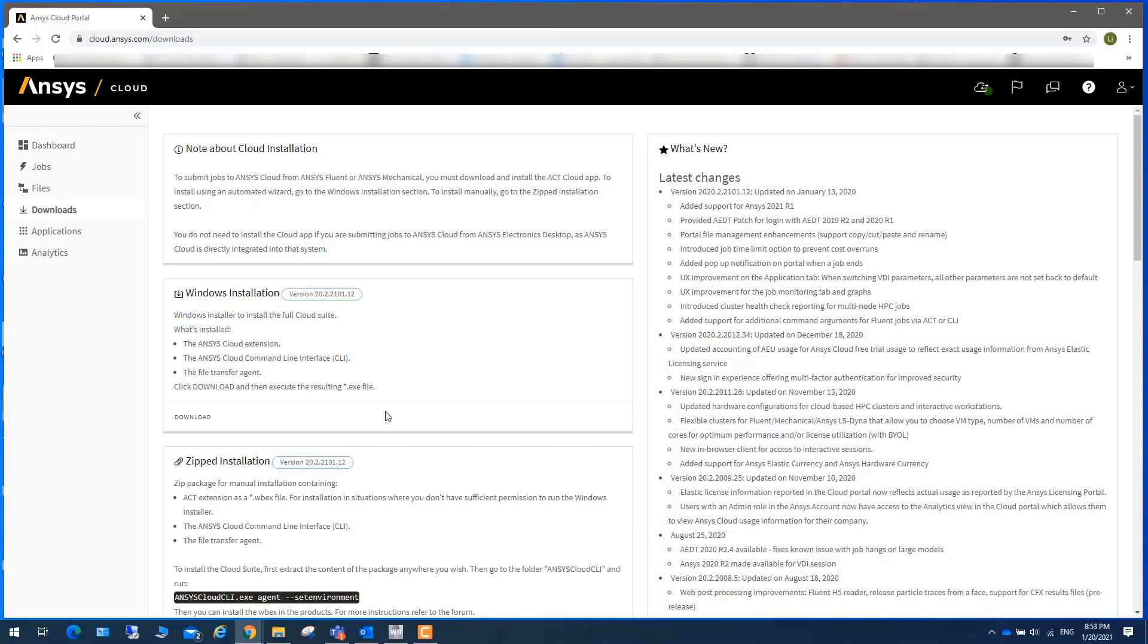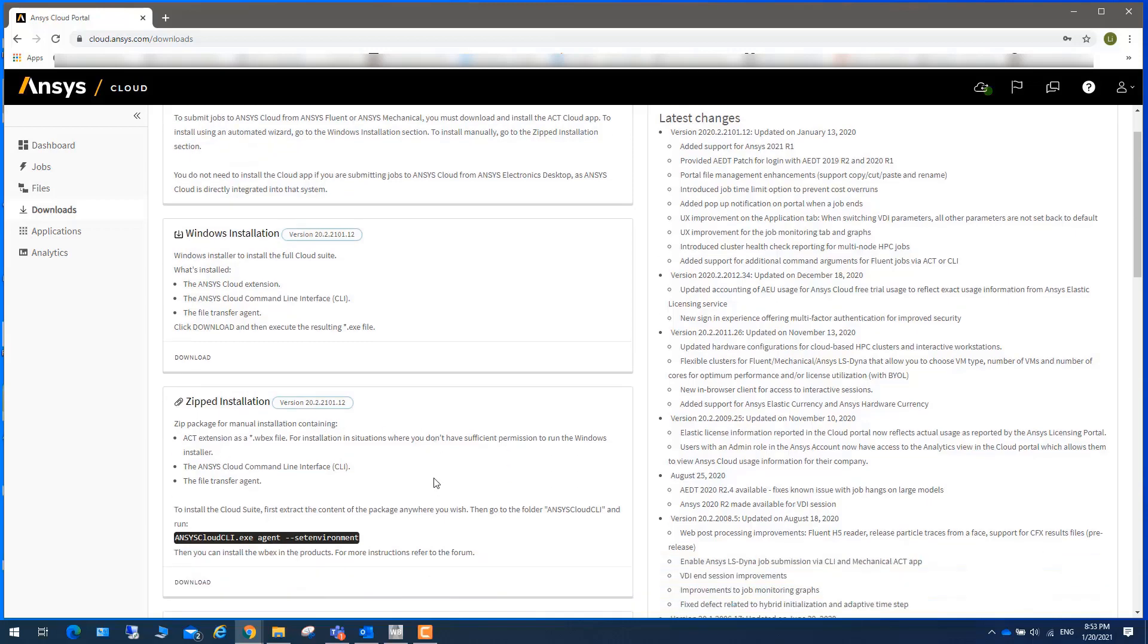For people who may not have sufficient permission to run Windows installer, you can download this zip file.